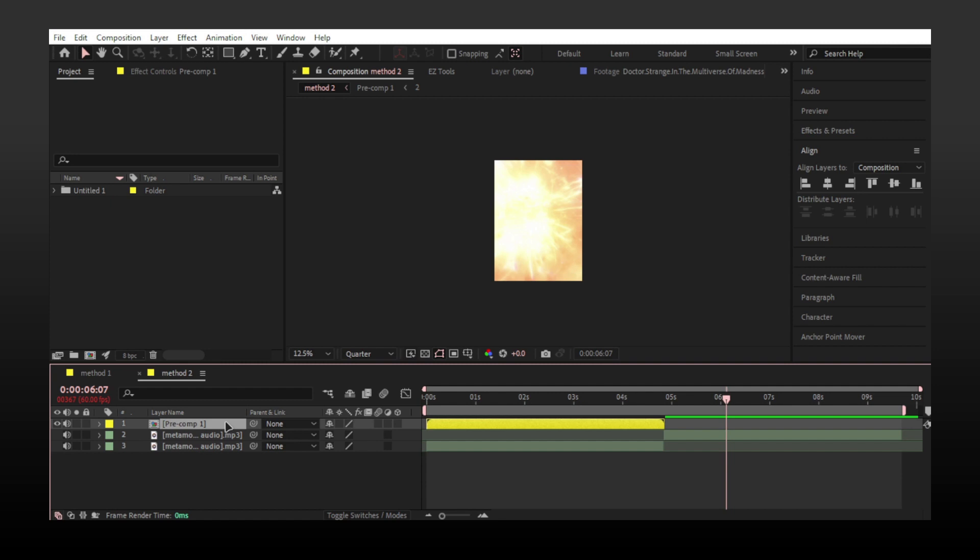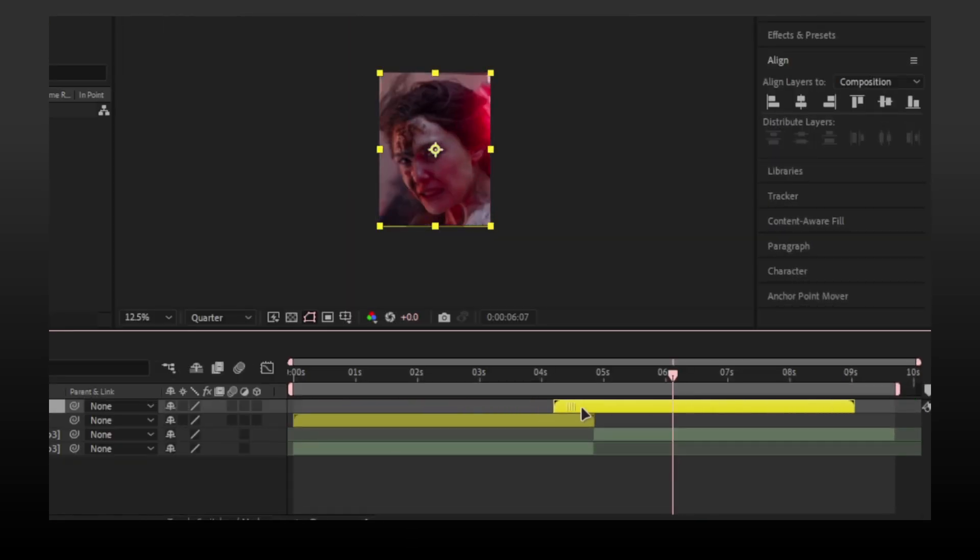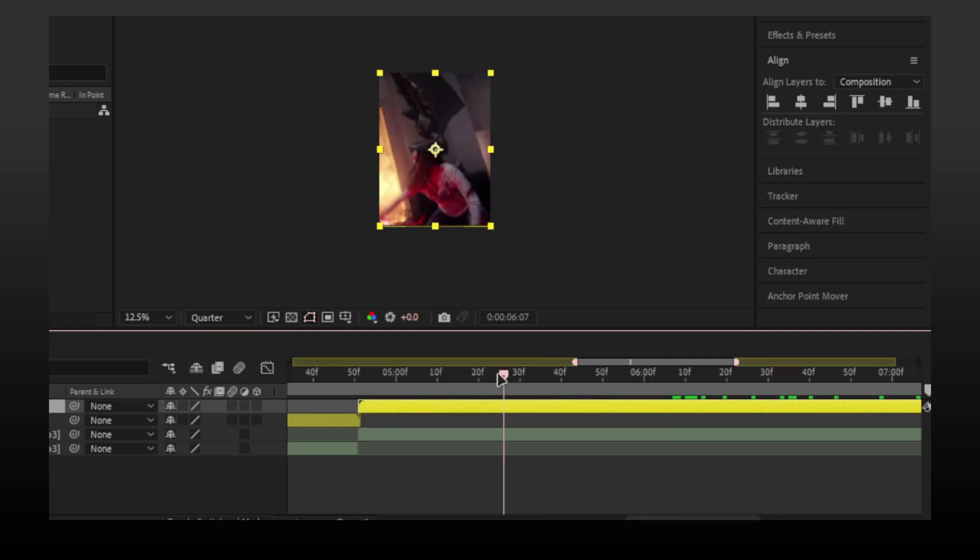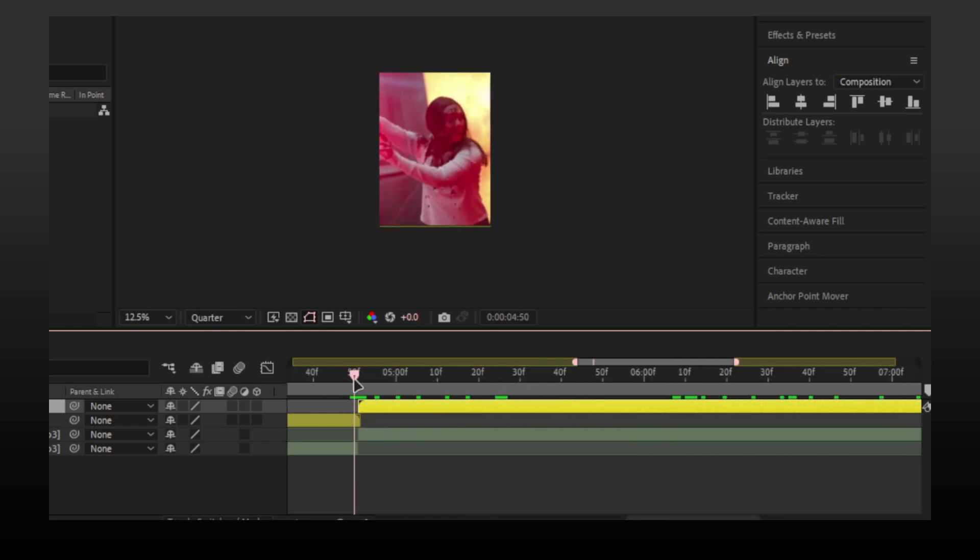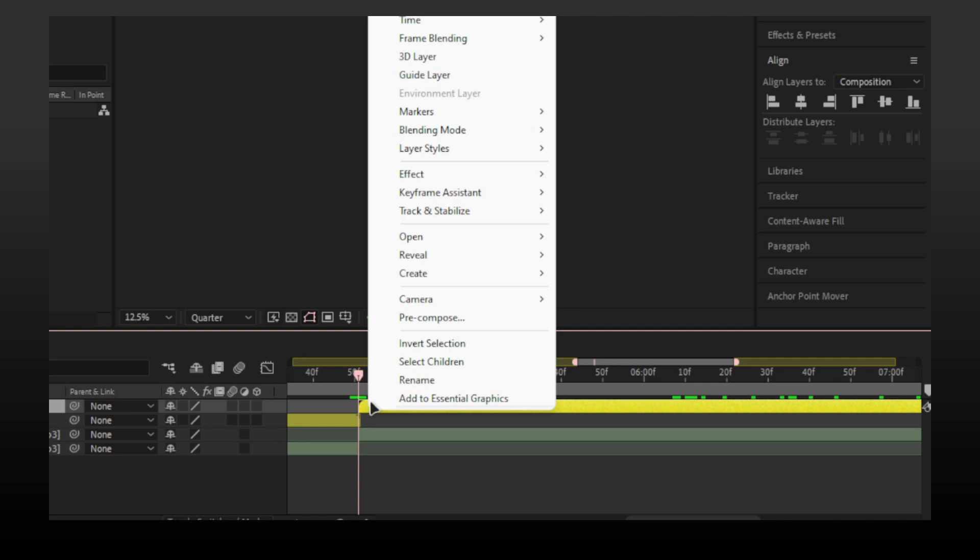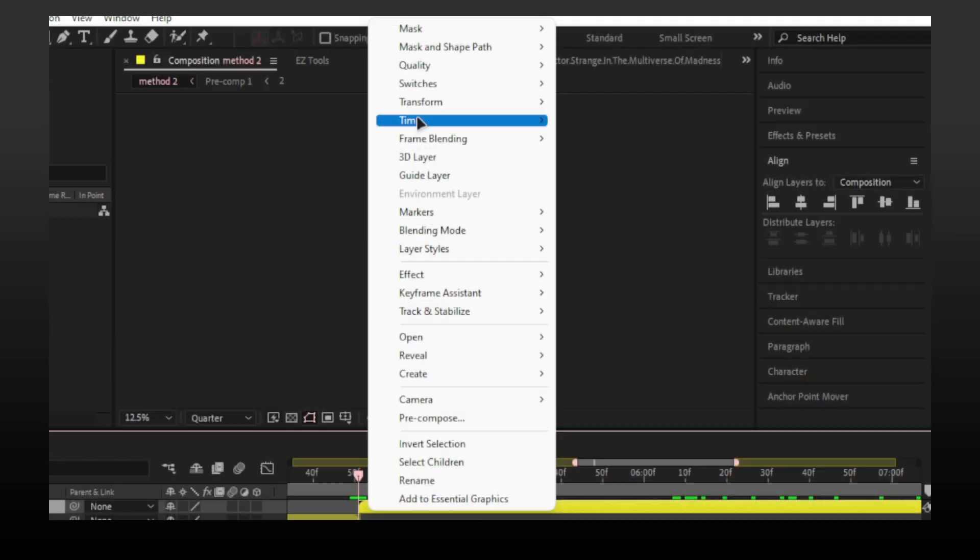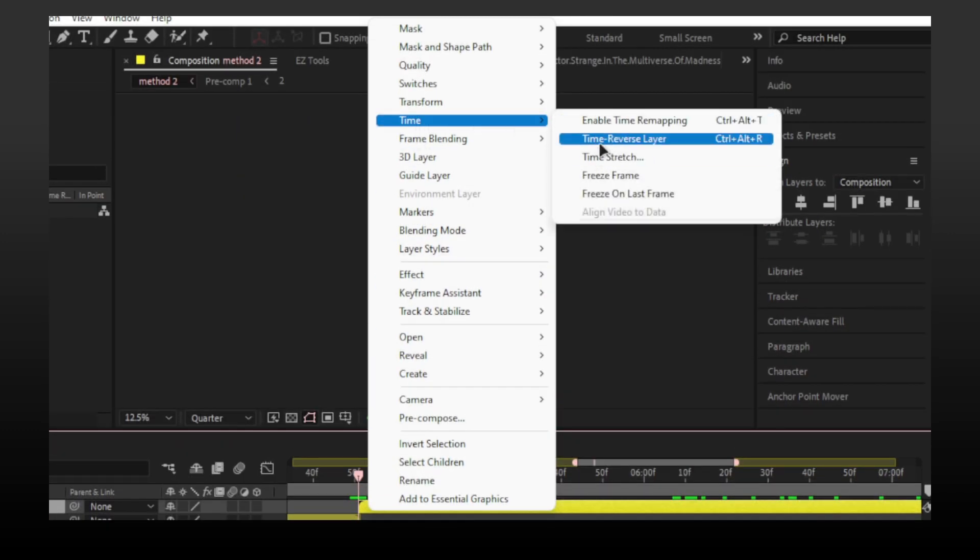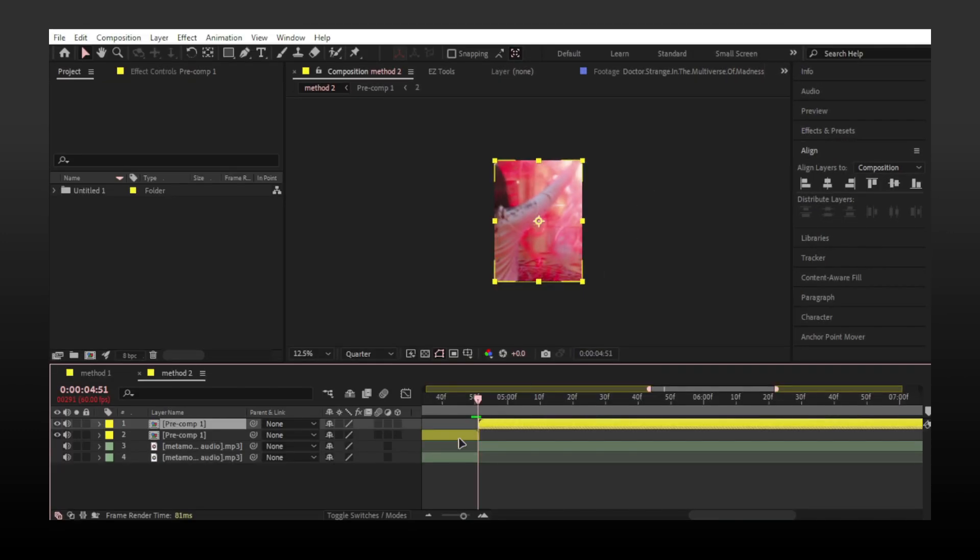Make a duplicate of the pre-composed layer. Put the layer after the first layer. Now right-click on the layer and go to Time, then Time Reverse Layer. And basically you did it.